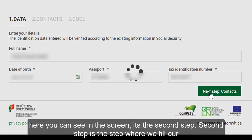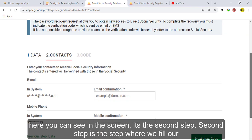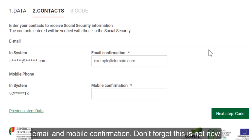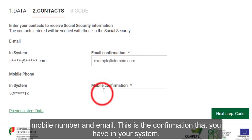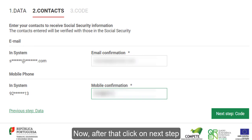This is the second step, where we fill in our email and mobile confirmation. Don't forget, this is not a new mobile number or email — this is the confirmation of what you already have registered in the system. After that, click on 'Next Step'.